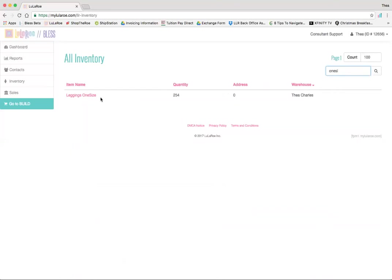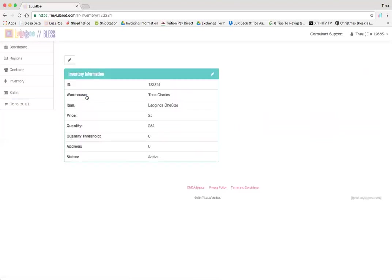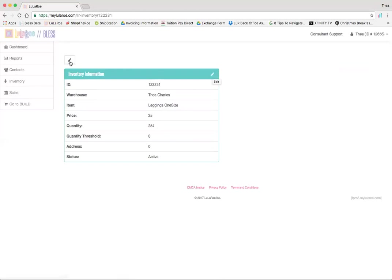Now to update something, you're just going to click the item, and you're going to see your ID, your warehouse, the item, the price, the quantity that you have. From there, you can click the pencil. Either this one or this one, it doesn't matter. They both go to the same place.